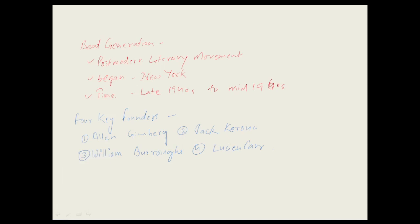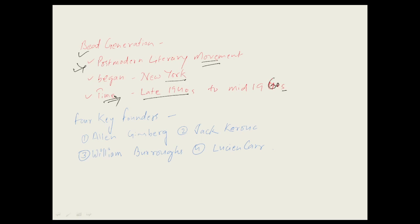Hello everyone, welcome to Best Knows Tutorial. Today we are going to talk about Beat Generation. This movement started in New York and was a post-modern literary movement. The time period of this movement was late 1940s to mid 1960s.